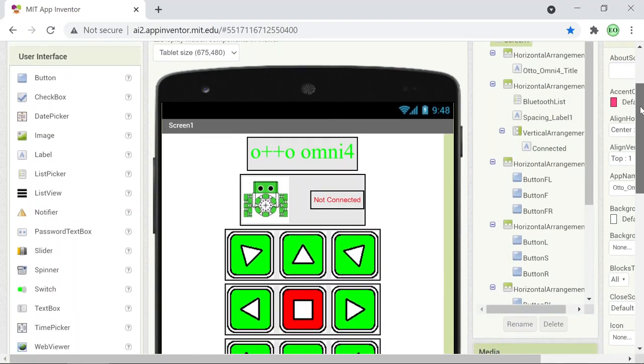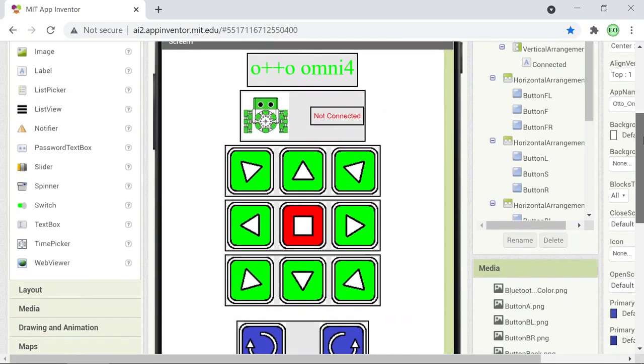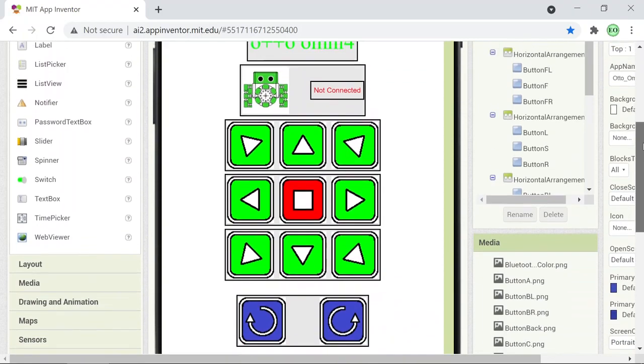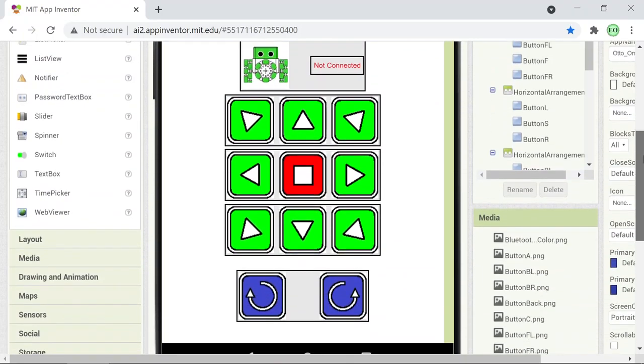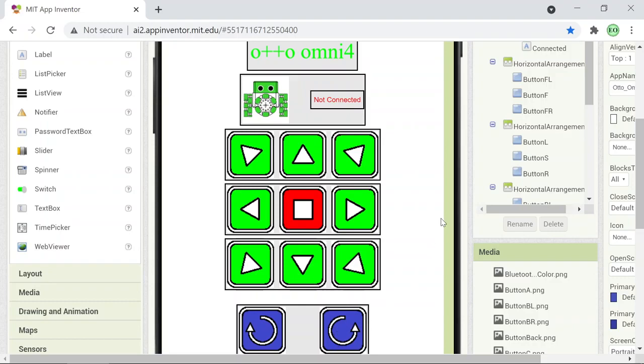So this is the MIT app, and you can see here this is just the design with the buttons. Of course, these buttons and all the images have all been designed by myself. And then the Bluetooth connection here, the clockwise and counterclockwise motion, and that's it to keep things nice and simple.